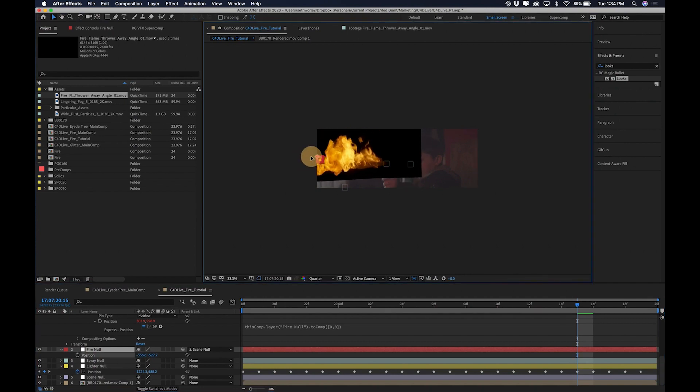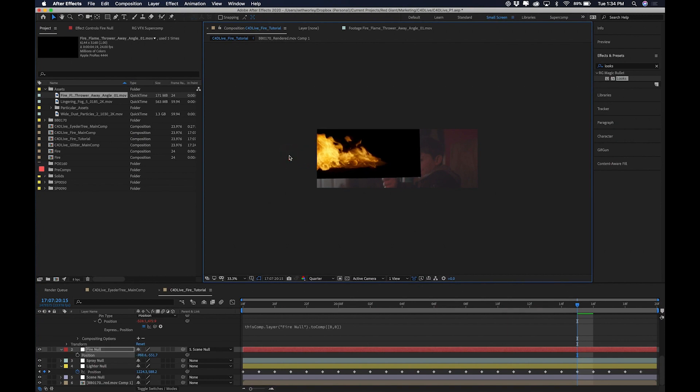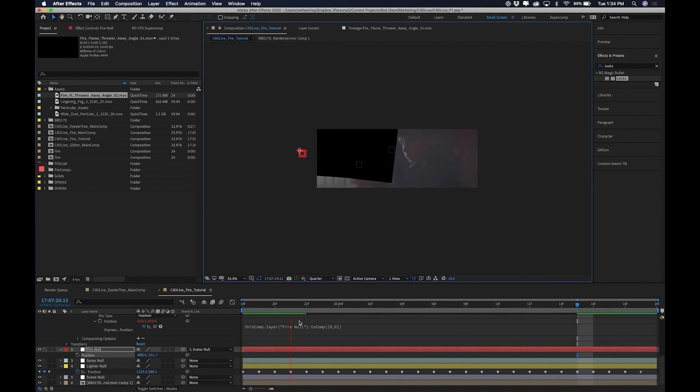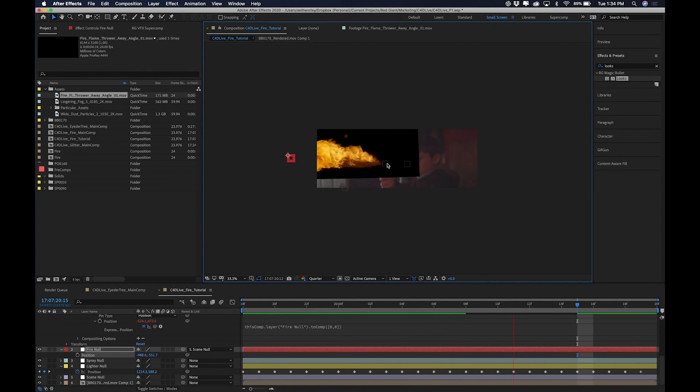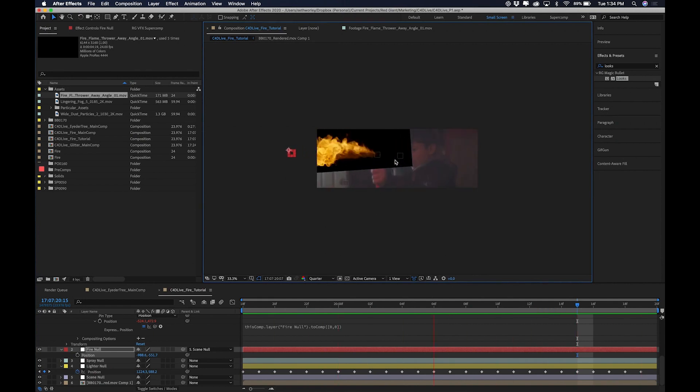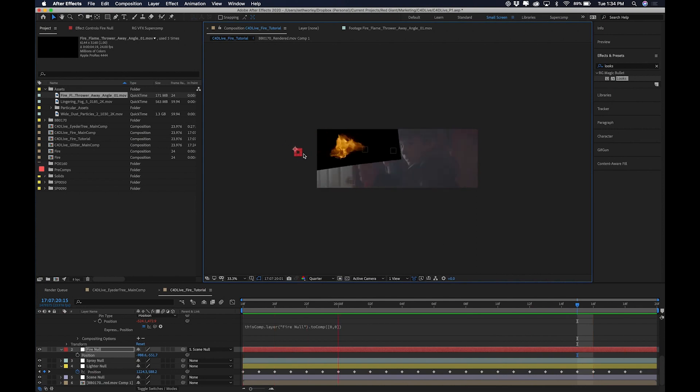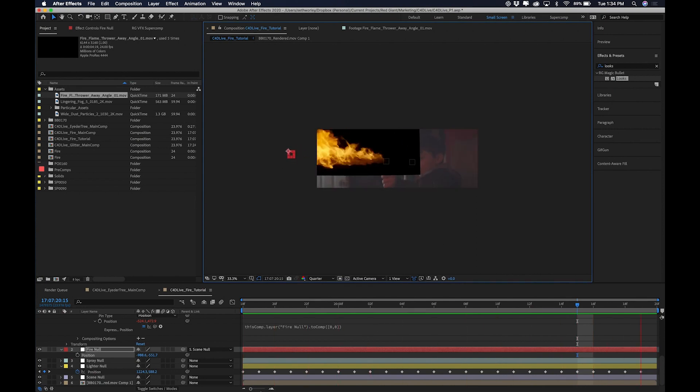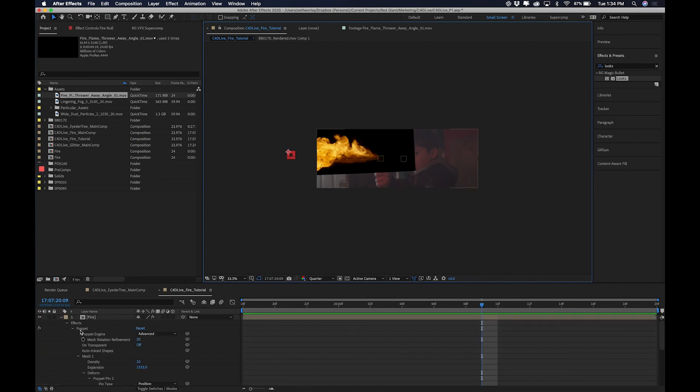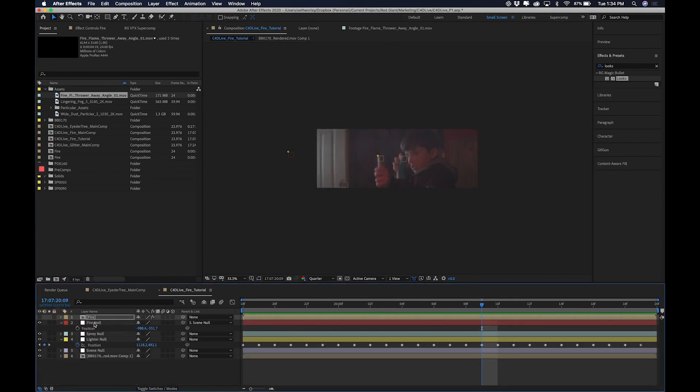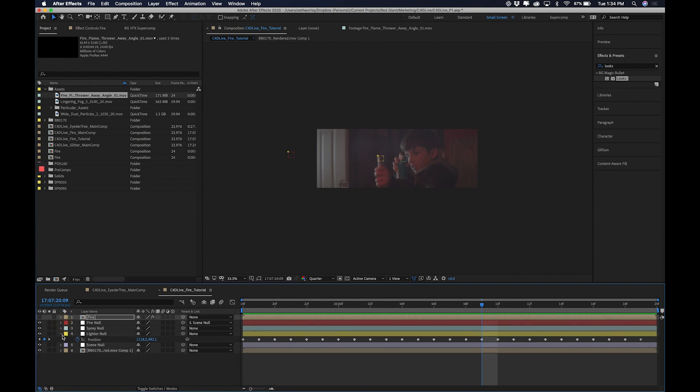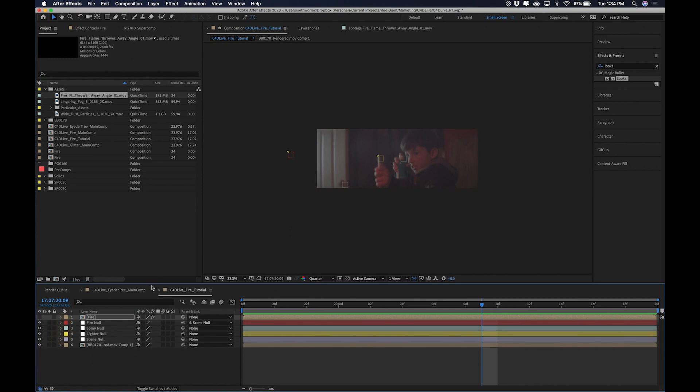So now I can, you'll see that if I hit play, the ignition is parented to the lighter. But the fire is ultimately staying in that space in the air parented to the scene null. Alright, so for now we're just going to turn off the fire layer so I can't see it. And we're going to move on to making our flame on the end of the lighter.